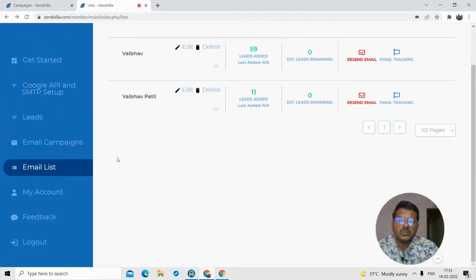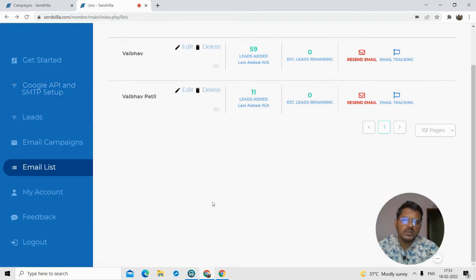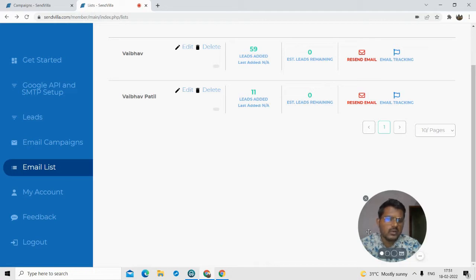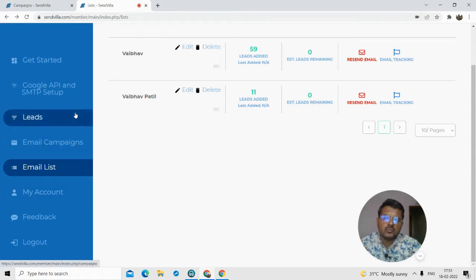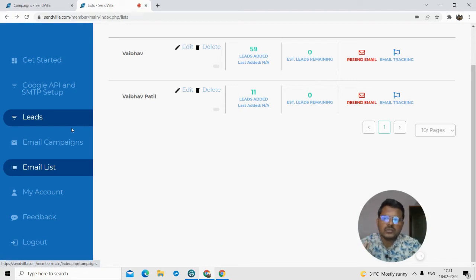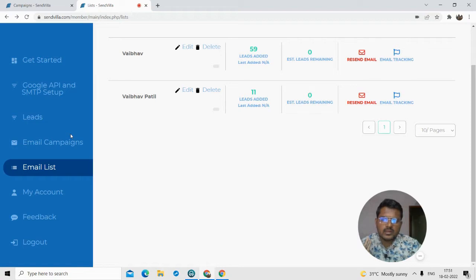Basically what you do in SendVilla is two things. First, set up the Google API and SMTP setup — you have to do that. Without that, you will not be able to send mass emails or generate leads. Once you do that, you will be able to do two things: one is generate unlimited leads, and with the SMTP setup you will be able to send email campaigns.